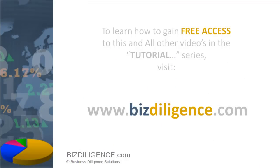To learn how you can access this and all other video tutorials in full, all for free, visit bizdiligence.com.